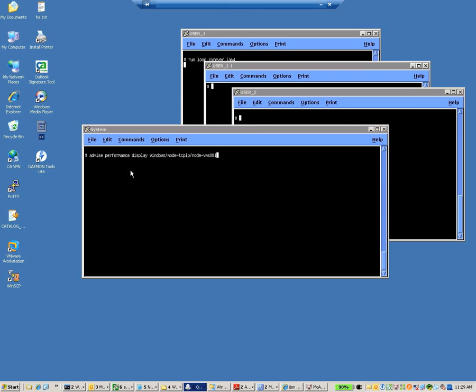To run the real-time monitor, we use Vives, Performance, Display, Windows, Mode equals TCP IP, it could be DECNET, and Node, the name that you want to monitor. Hit Enter.